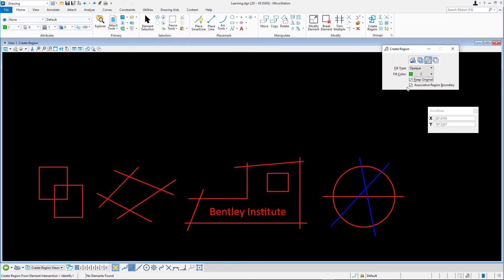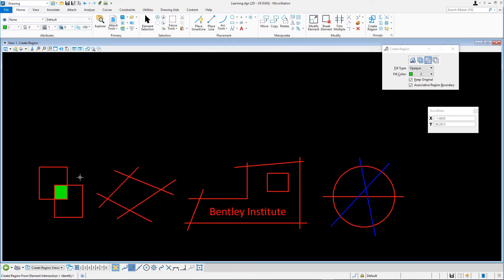Focusing on the two overlapping blocks on the left, select each block with a data point and accept with another data point. A new green colored element is created from the intersection of the two blocks. In the Tool Settings window, change the following settings: Method — Difference.